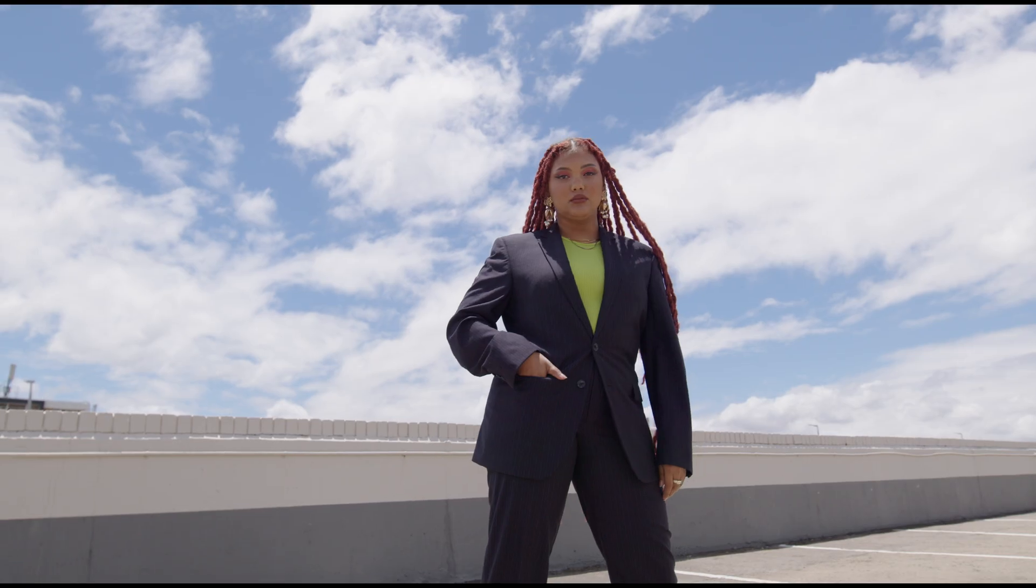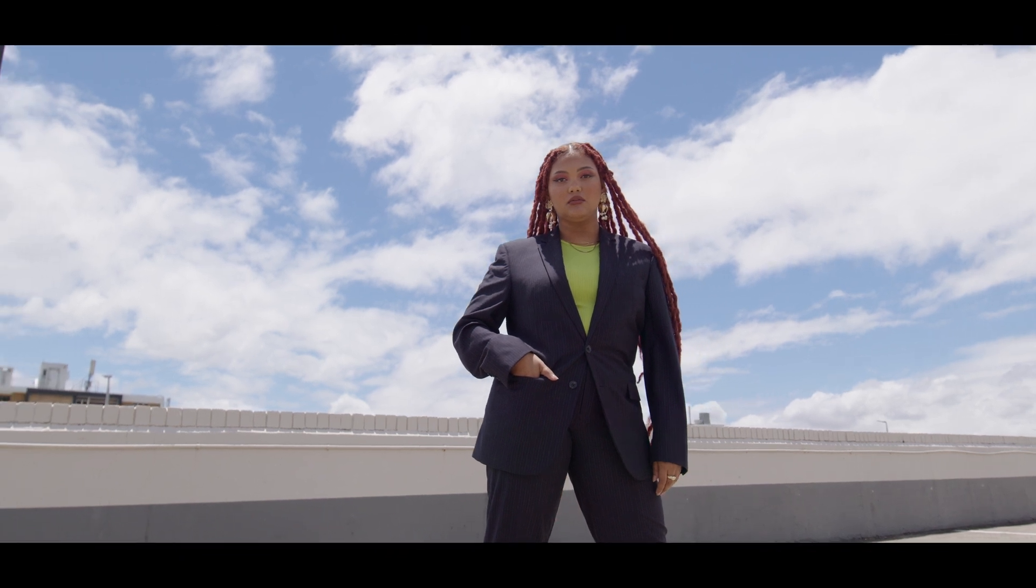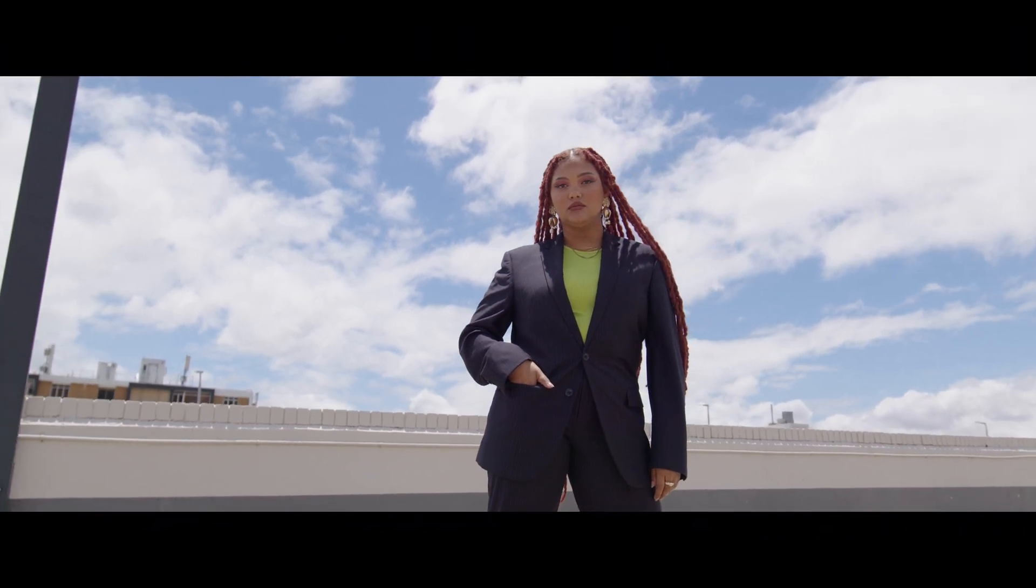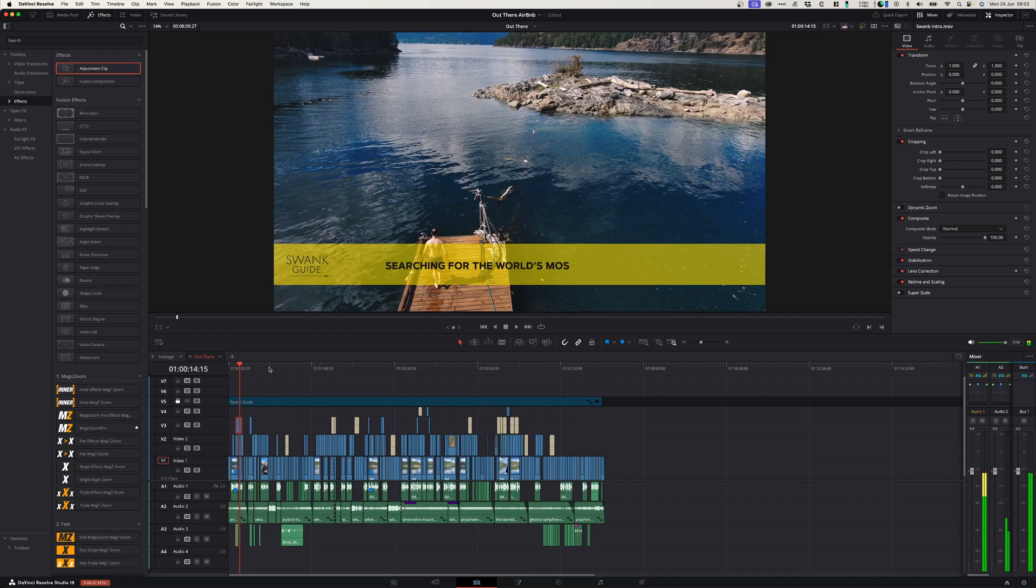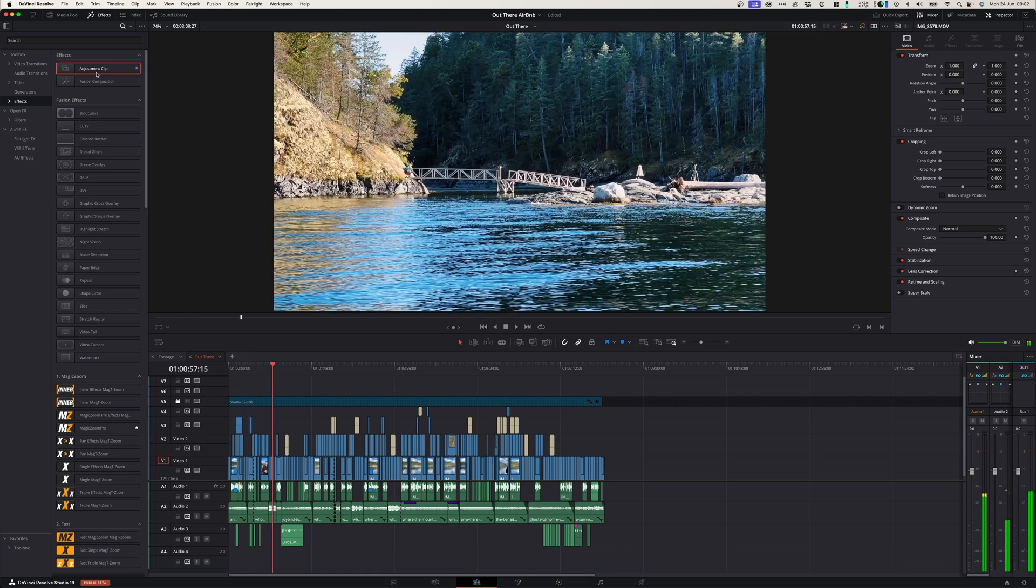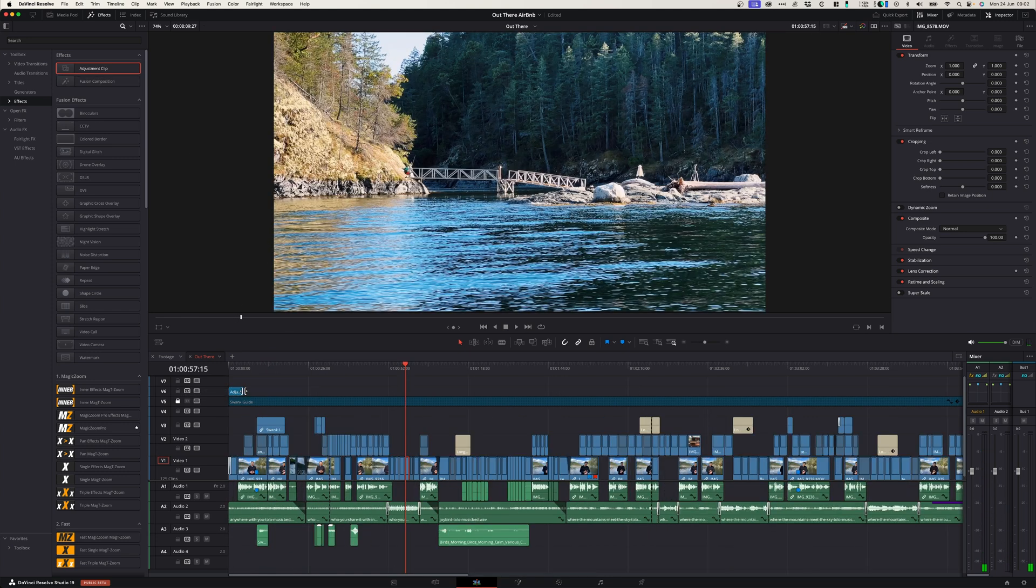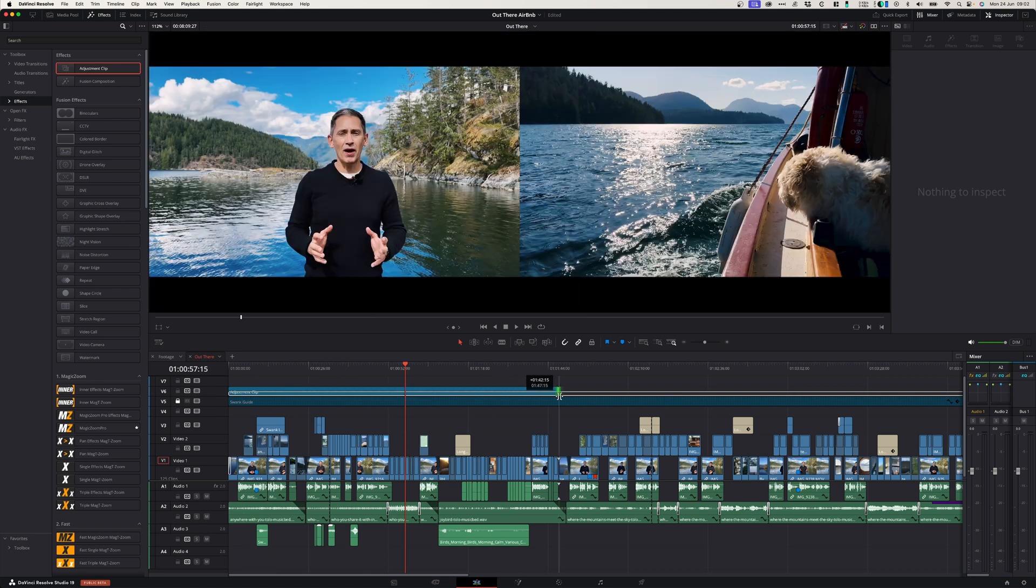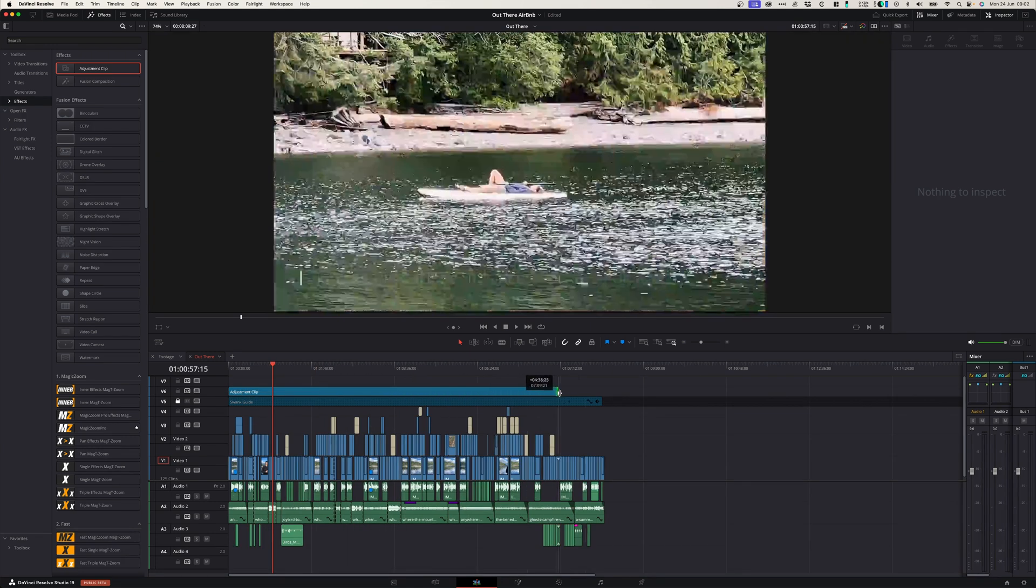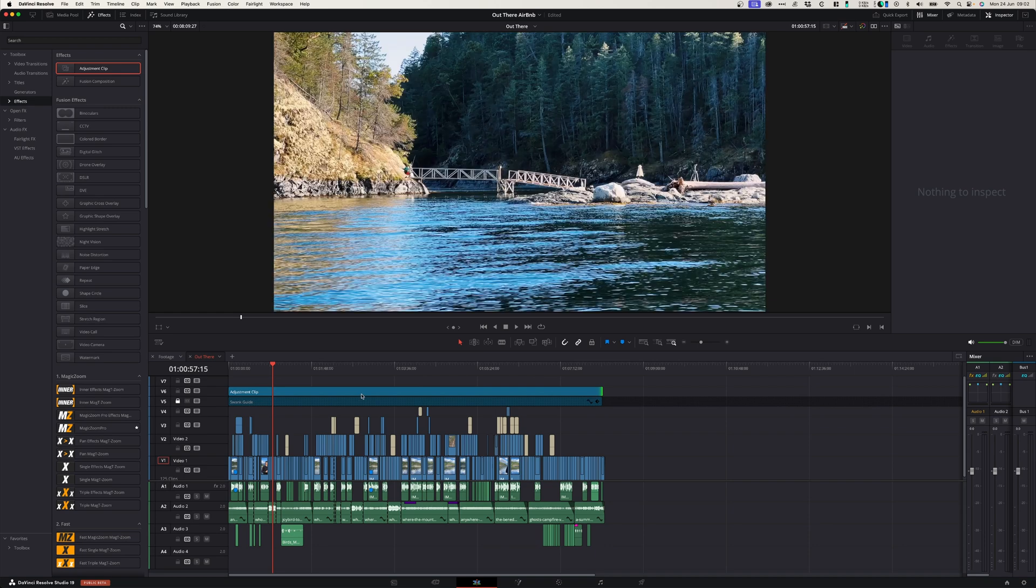Next, you can use an adjustment layer to add a crop to a section of your project or to your whole project. When you want to add a letterbox over a whole project, simply drag your adjustment layer onto your timeline, stretch out the adjustment layer over the section or over the whole project if that's what you want to do.